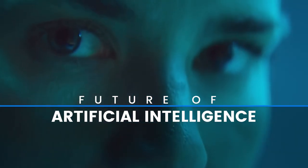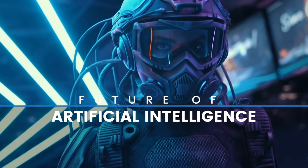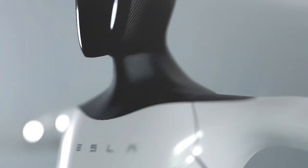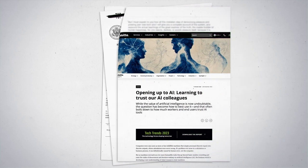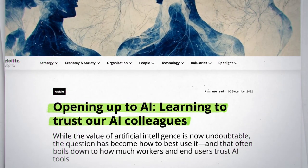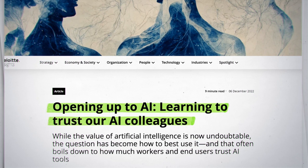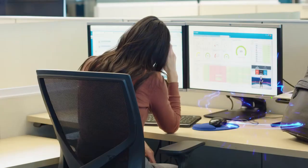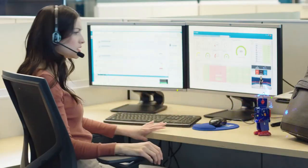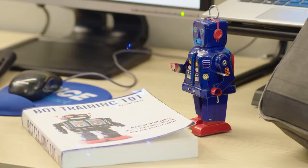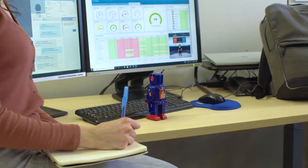Are you ready for the future of work — a future where you'll be working side by side with AI colleagues? According to Deloitte's latest Tech Trends report, 2023 will be all about building trust with our artificial intelligence co-workers. But what exactly are these AI co-workers capable of? OpenAI, the groundbreaking artificial intelligence laboratory, has created ChatGPT-3, a language system that writes, argues, and codes like a human.